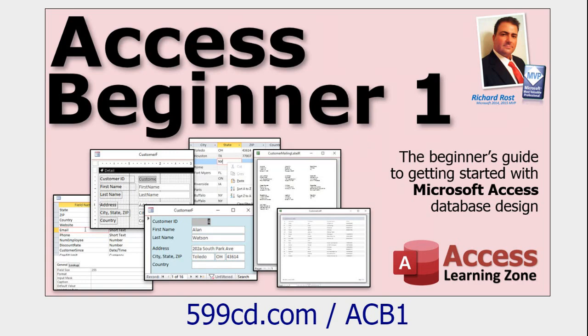Before we get started make sure you've at least watched my access beginner one class. It's four hours long. It teaches you all the basics of Microsoft Access. It's absolutely free. It's on my website. It's on my YouTube channel.